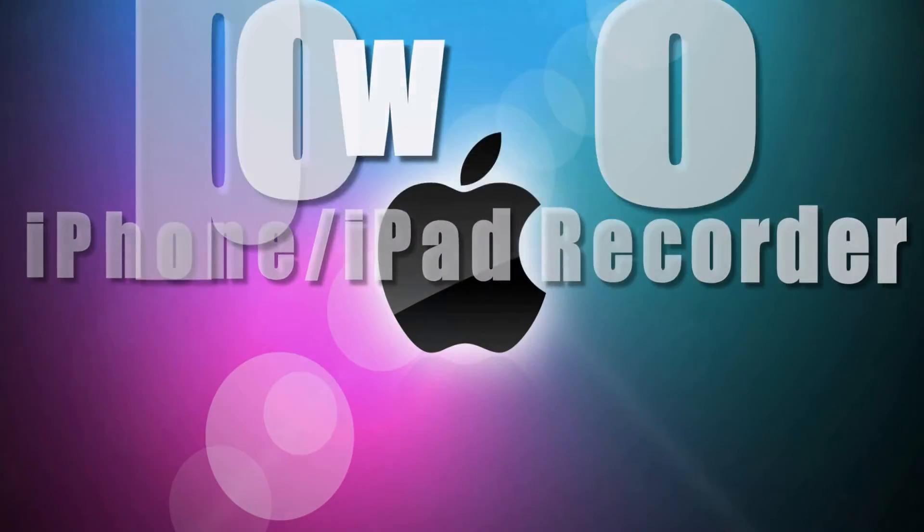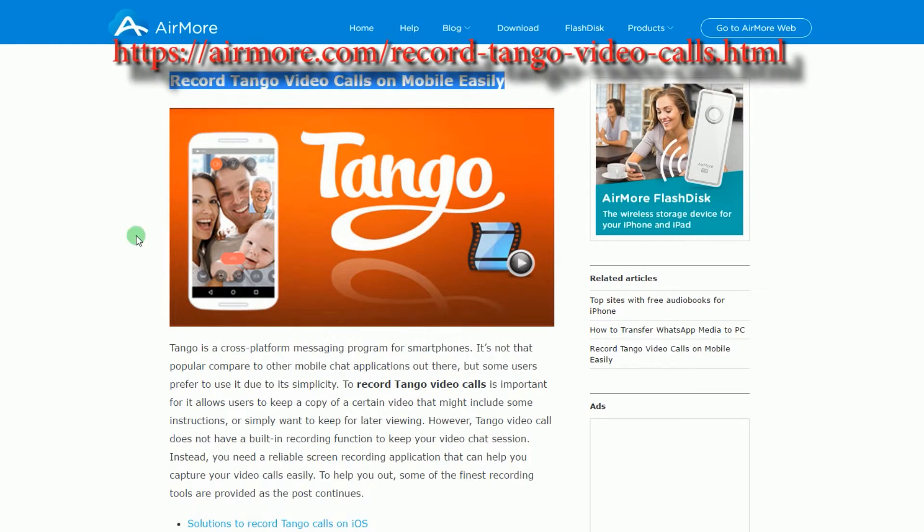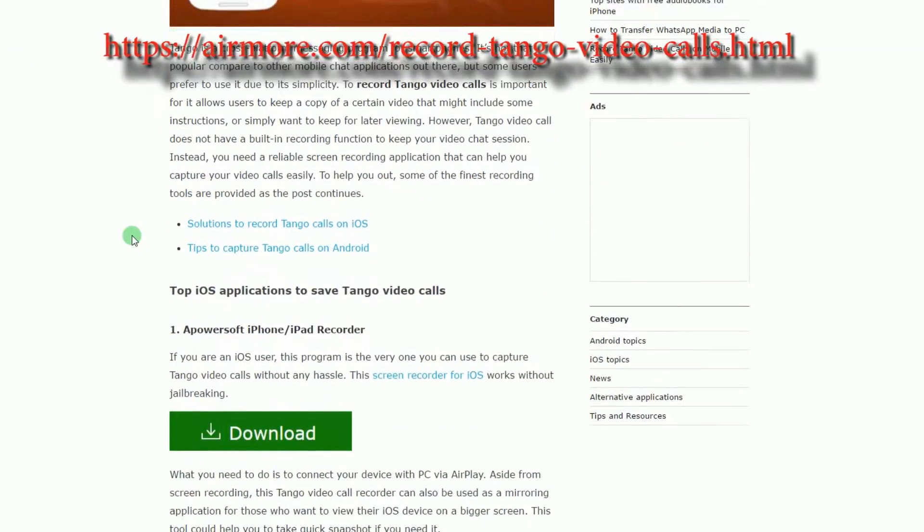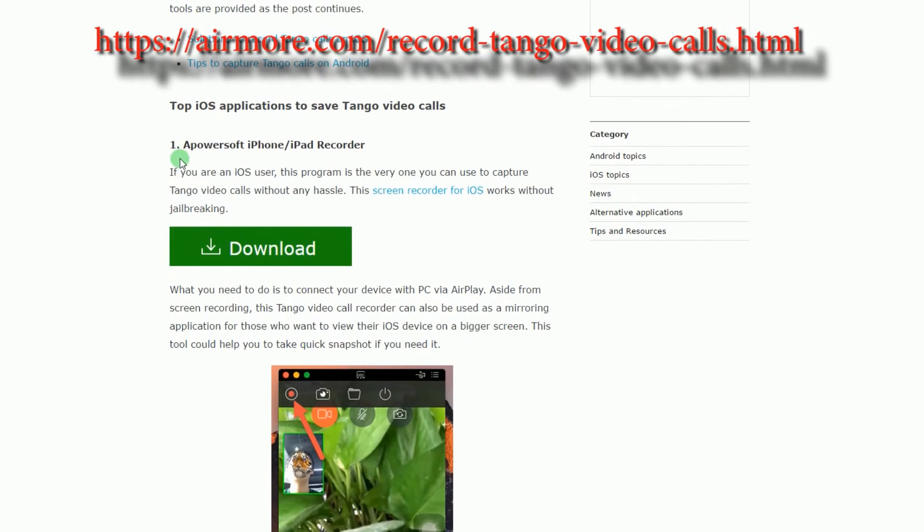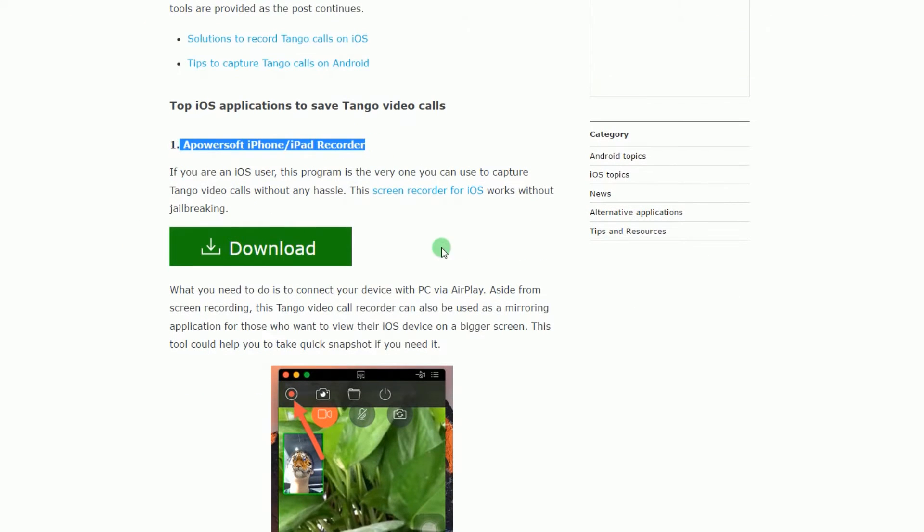To use this app, simply go to this page, look for PowerSoft iPhone iPad Recorder's link, click it to install.